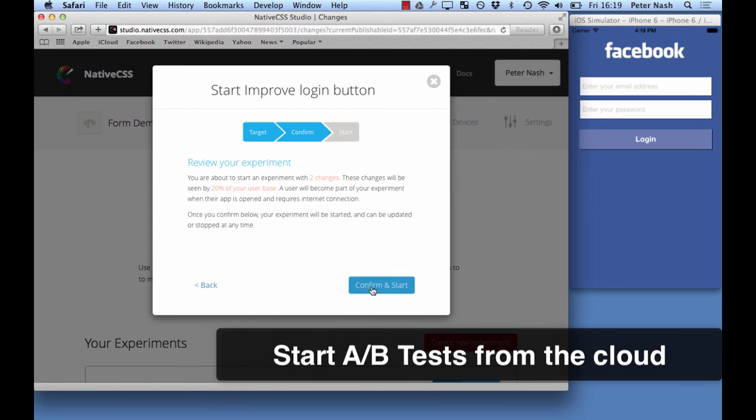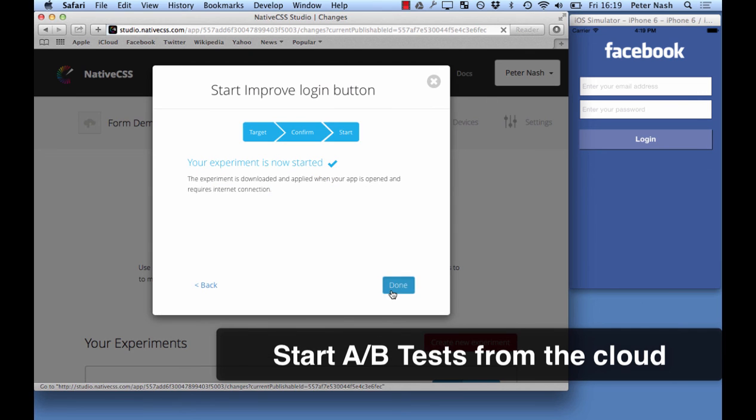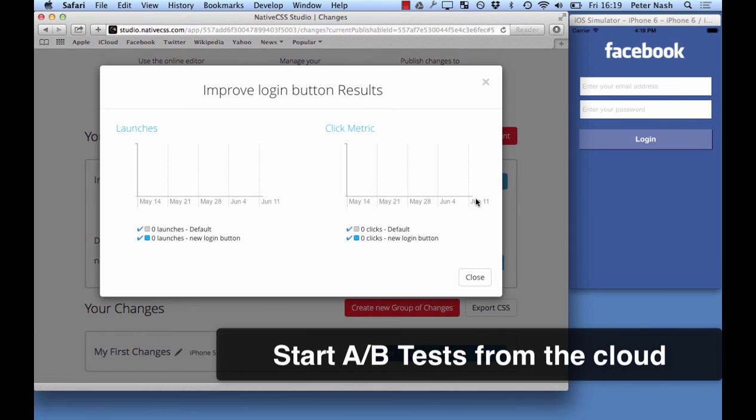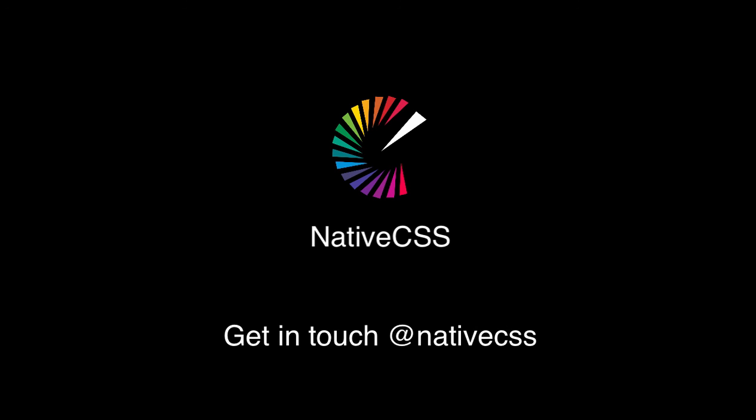At the end of the experiment or when you've started the experiment you see the results here as I'm showing you. Thanks for listening and get in touch with us on Twitter.